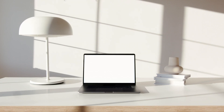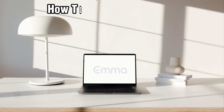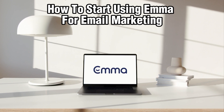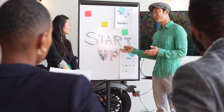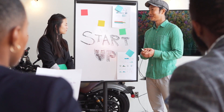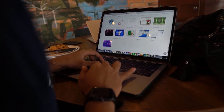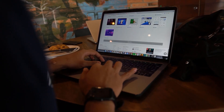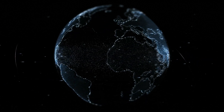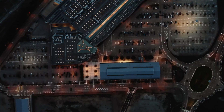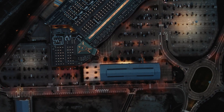Hello everyone and welcome back to our channel. In today's video, I'll be showing you how to start using EMA for email marketing in 2024. So are you ready to take your email marketing to the next level? Today we're exploring EMA, which is an innovative platform designed to help you create stunning email campaigns and connect with your audience. Whether you are new to email marketing or just looking to optimize your strategies, EMA offers you the tools and features that you need to succeed.